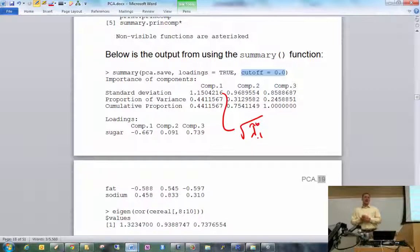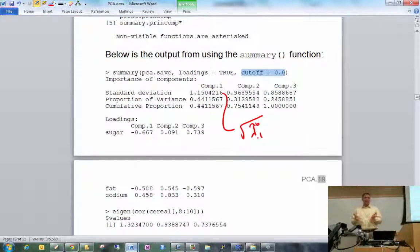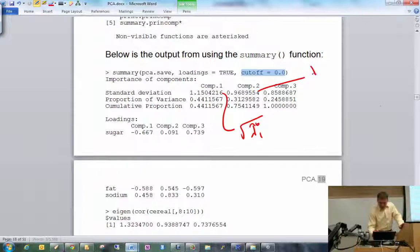Why is this labeled 'standard deviation'? Because λ̂*₁ is the variance for the first principal component, so taking its square root gives the standard deviation. Similarly, we have the square root of λ̂*₂ for the second component.